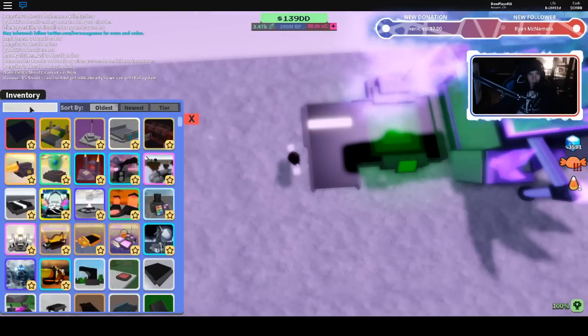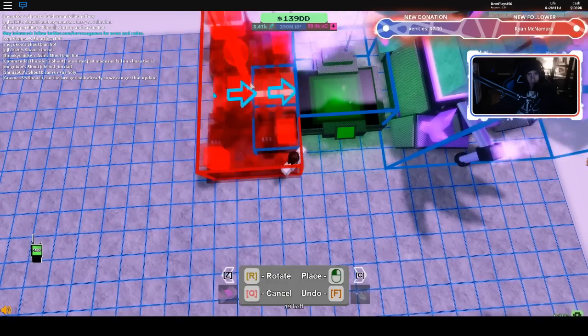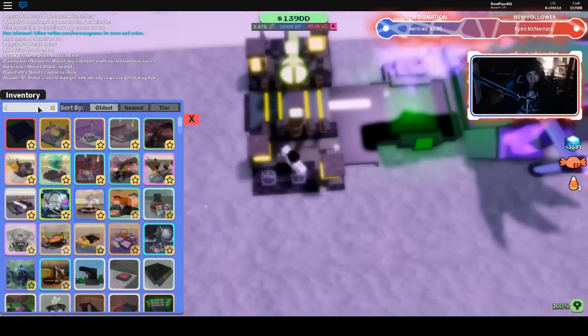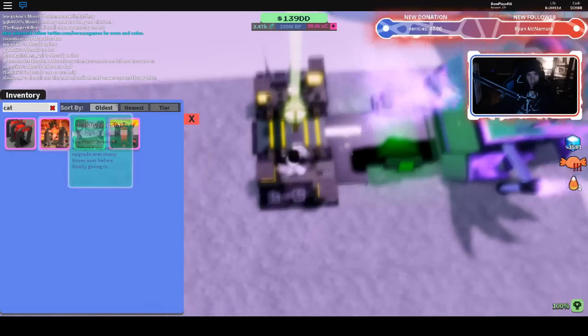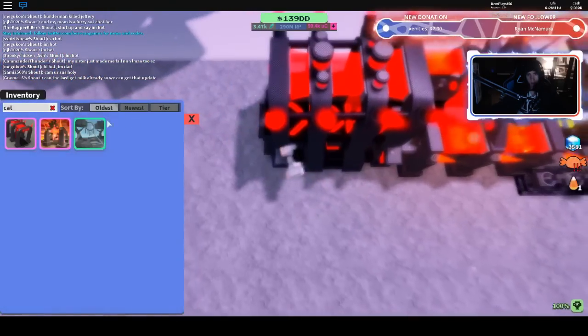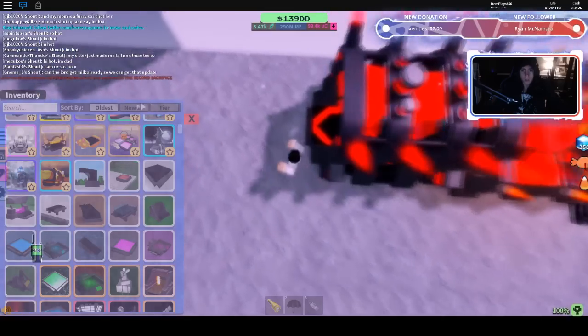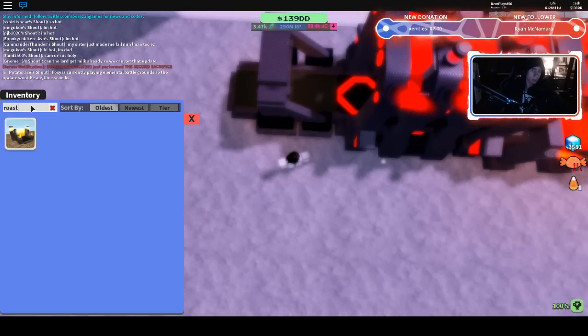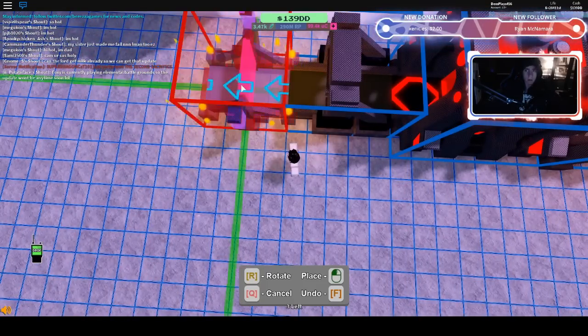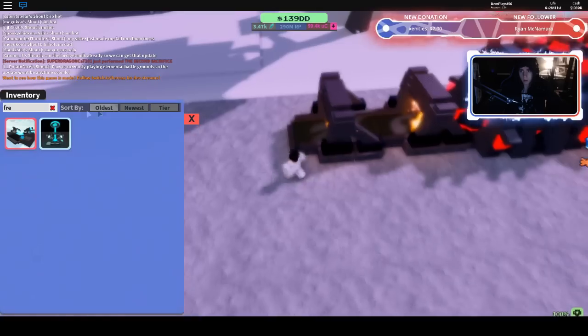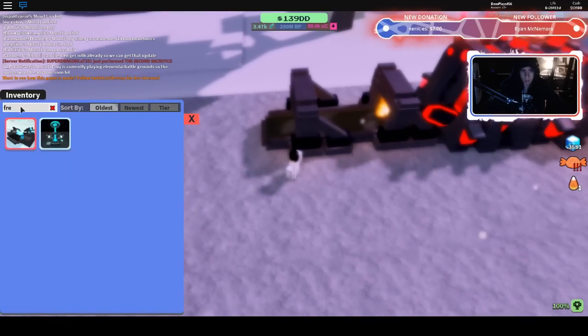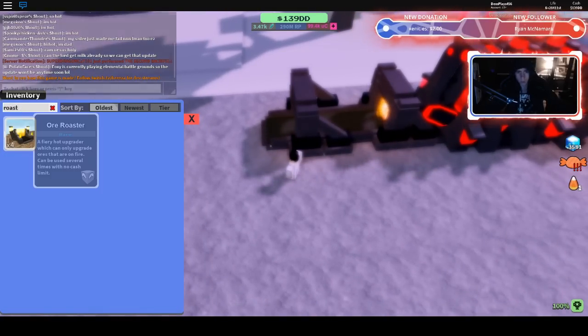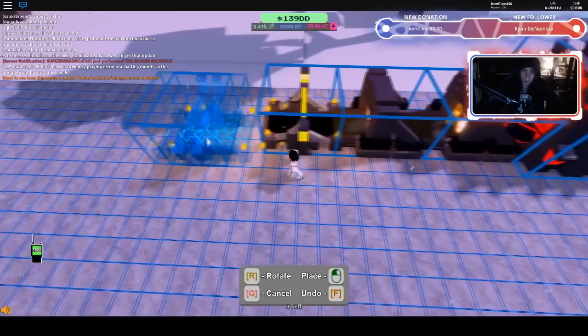Now we need a quantum clockwork, catalyzed star, saturated catalyst, flaming ore scanner, and a roaster. Let's do two flaming ore scanners. Two roasters. No, a roaster.